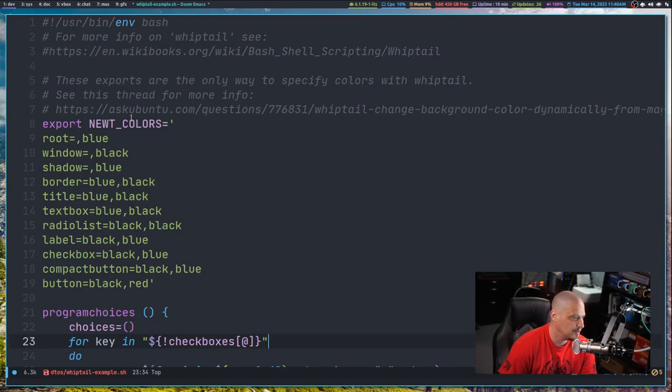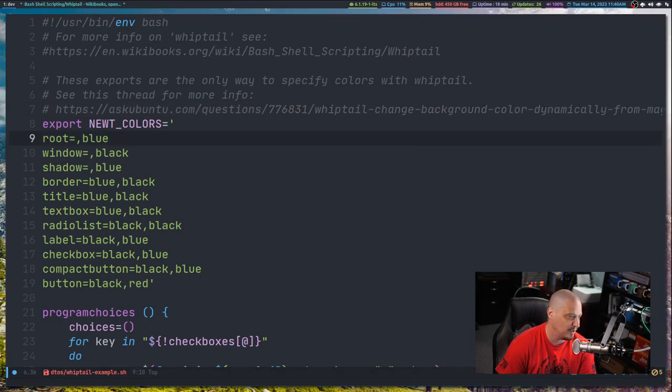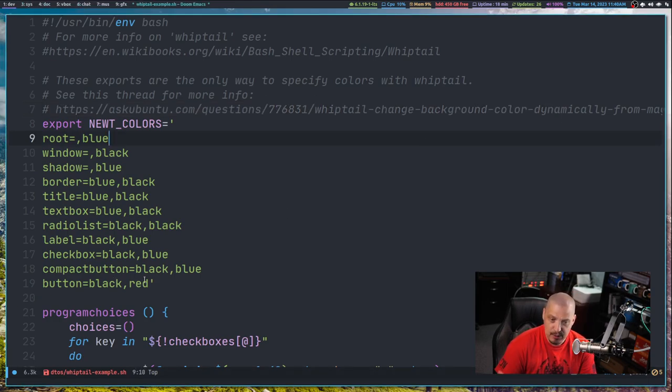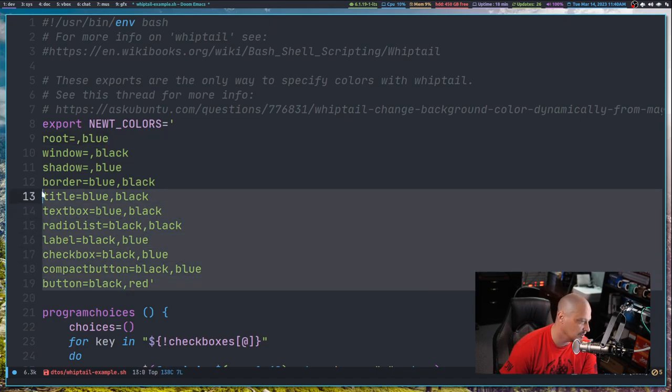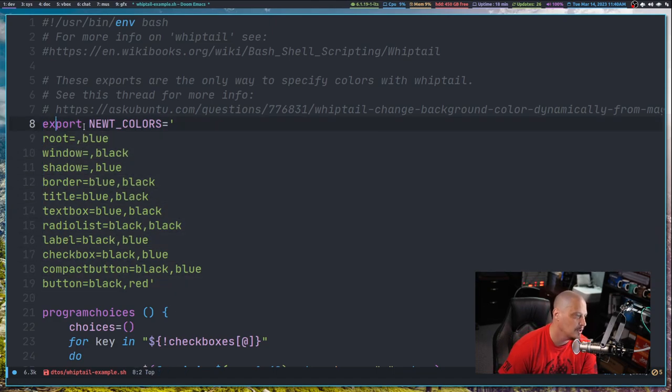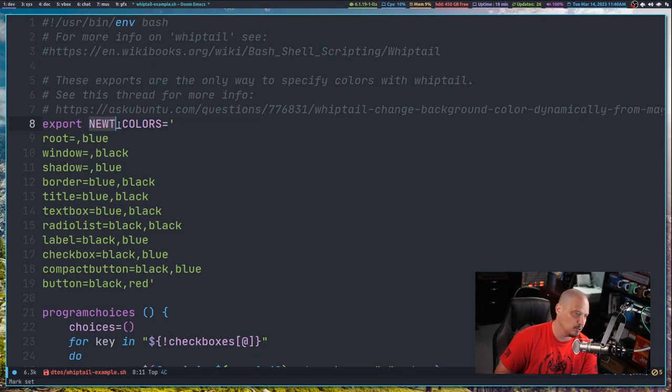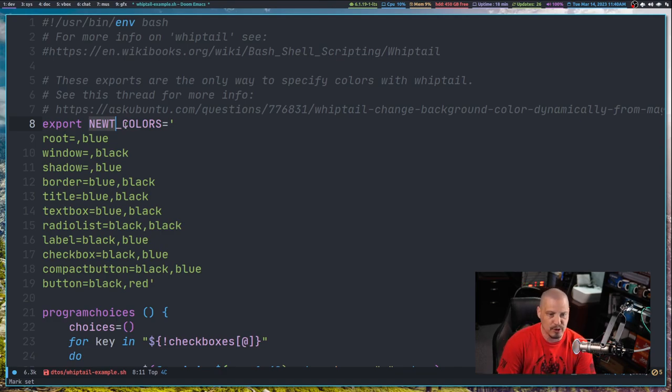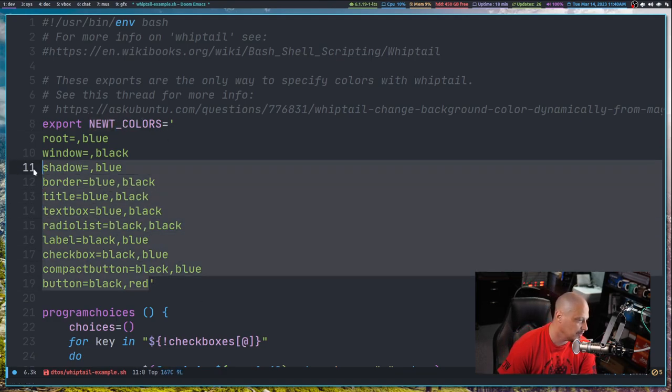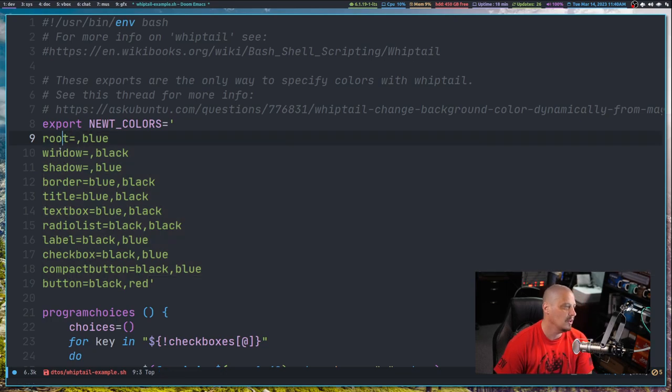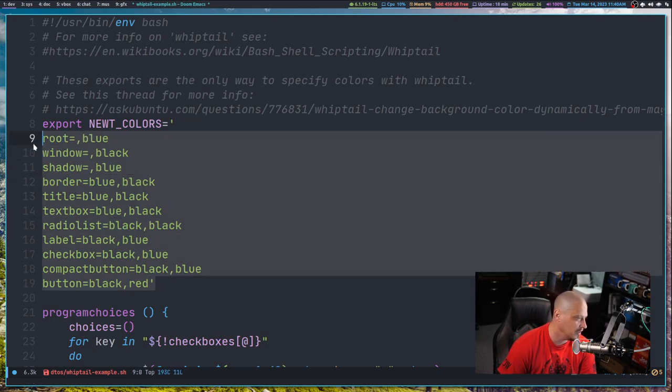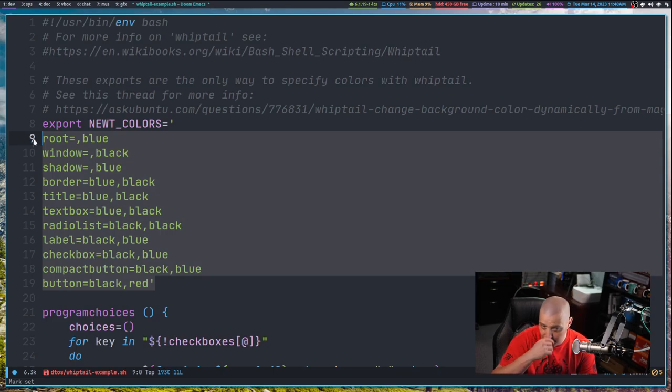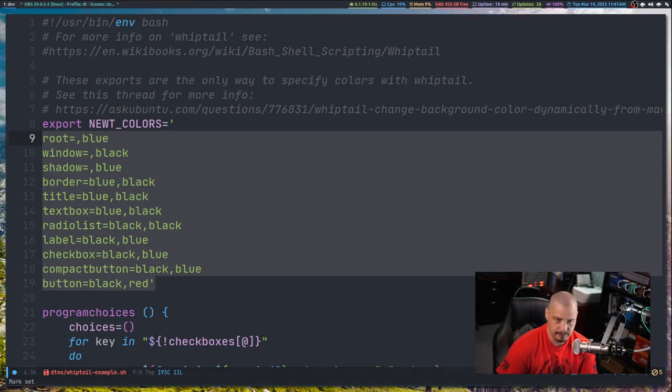What you actually have to do, and I found this over on Ask Ubuntu - you do it through exports. You have to export newt, the widget library, newt_colors. And then you export these various variables for root, window, shadow, border, title. There's probably twice or three times as many variables as this available. These were just some of the ones that I found that I wanted to specify here.